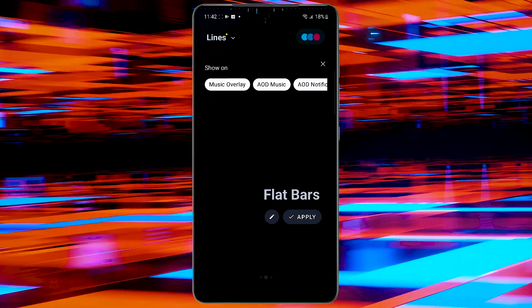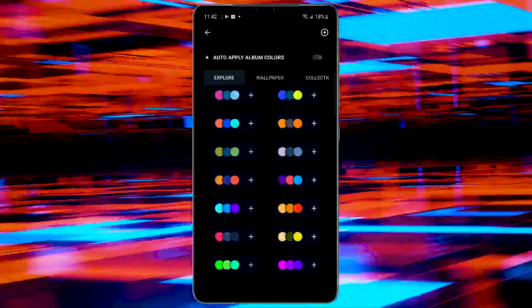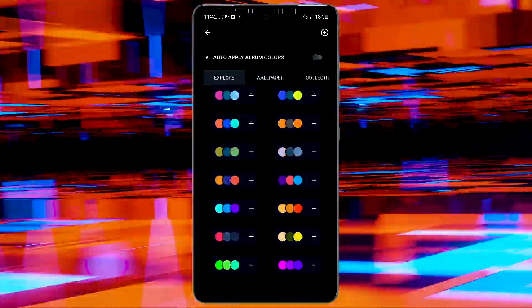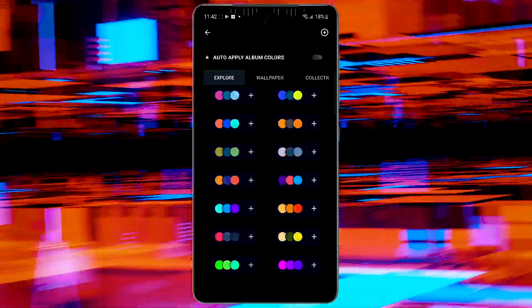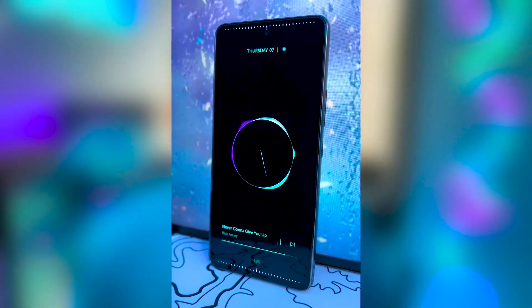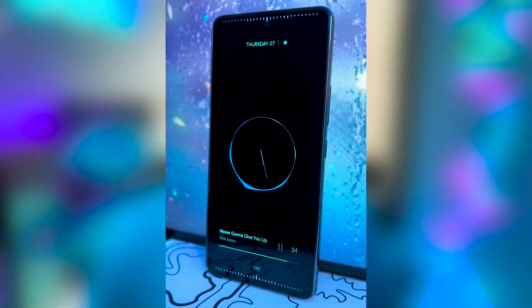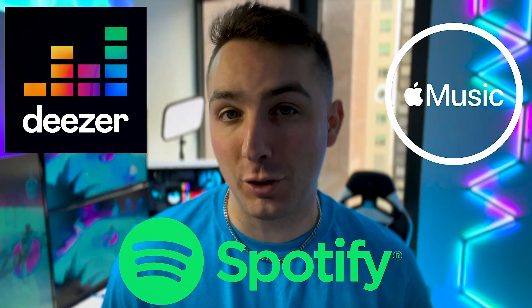Now the last step for the edge lighting is to apply the color. Tap the three colored dots on the top right and then tap the leftmost tab titled Explore. Scroll down and select the fourth from the bottom on the left-hand side. Now you've got this awesome edge lighting that syncs with your music whenever you play it.